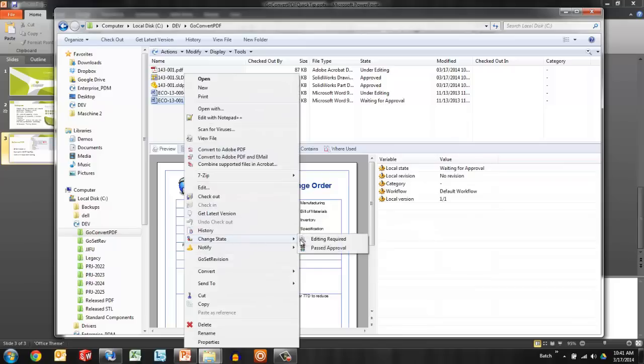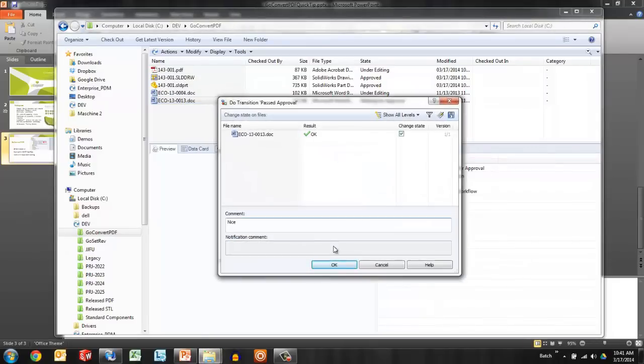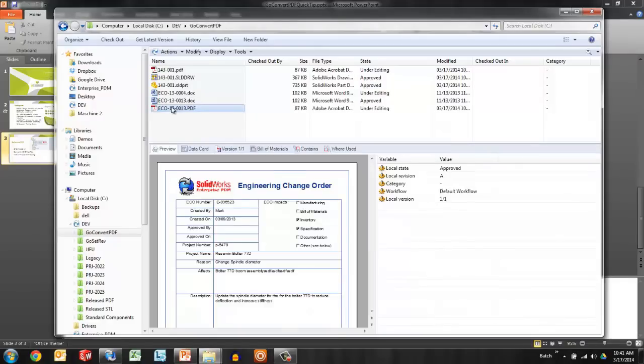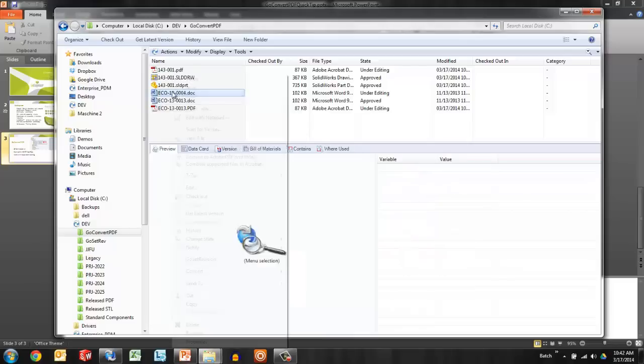By right-clicking and choosing to pass it through the approval transition, I can have this task automatically set to fire off. The ECO is generated as a PDF in the background.